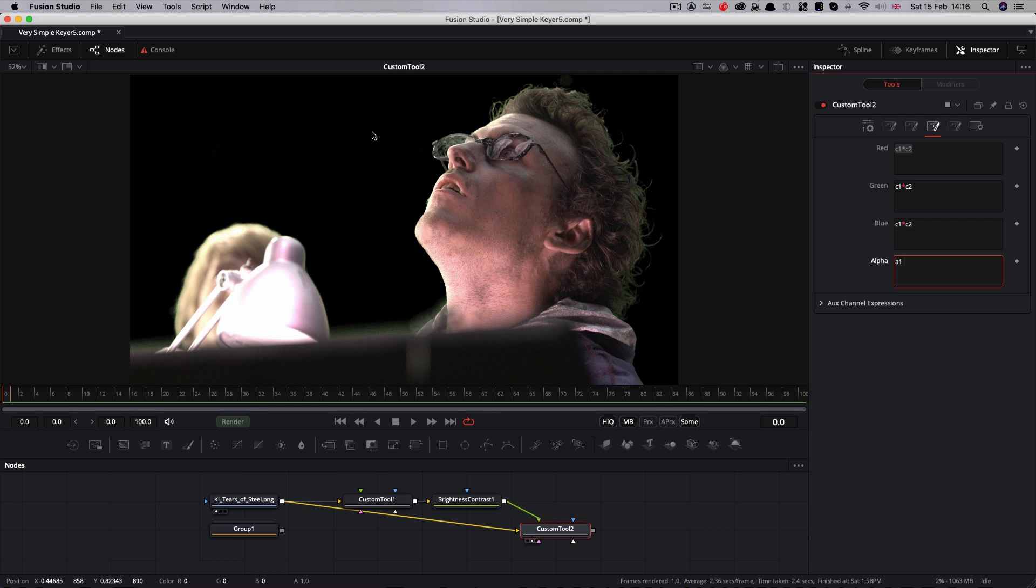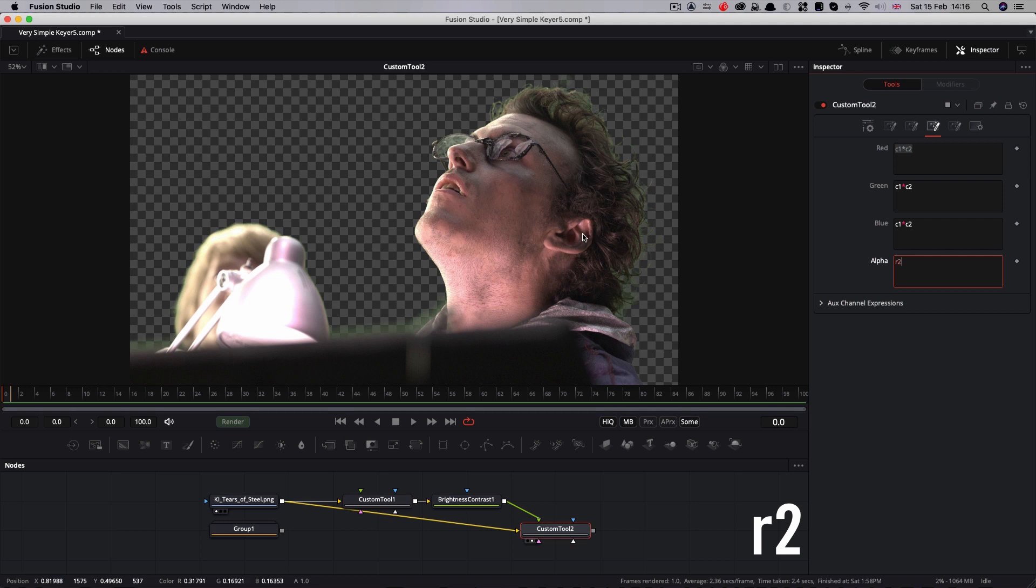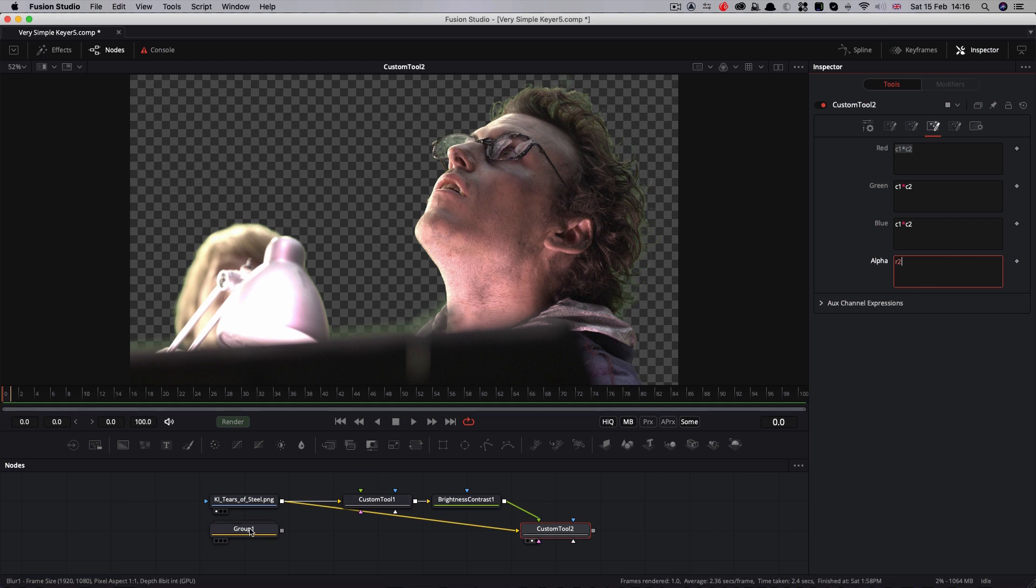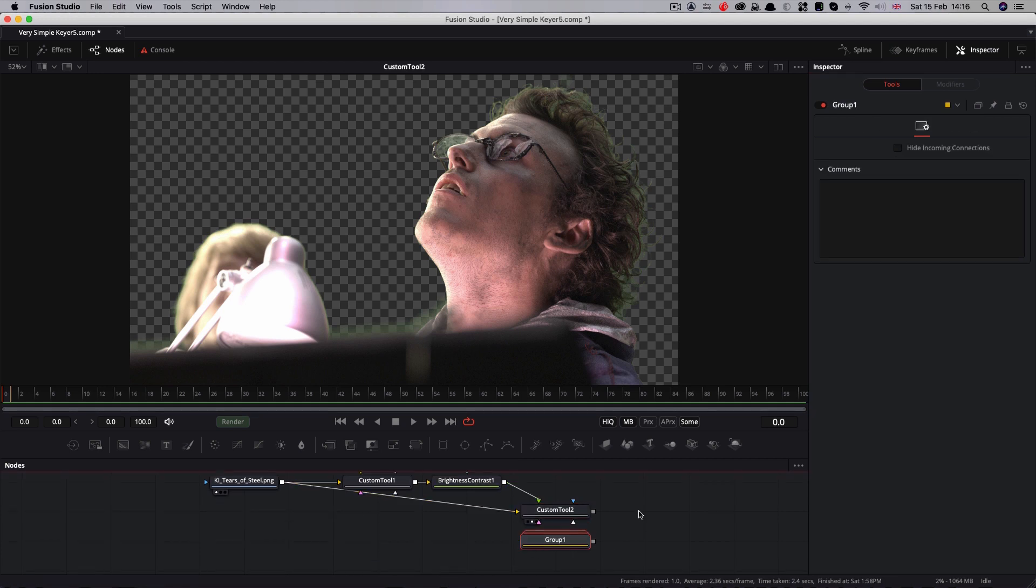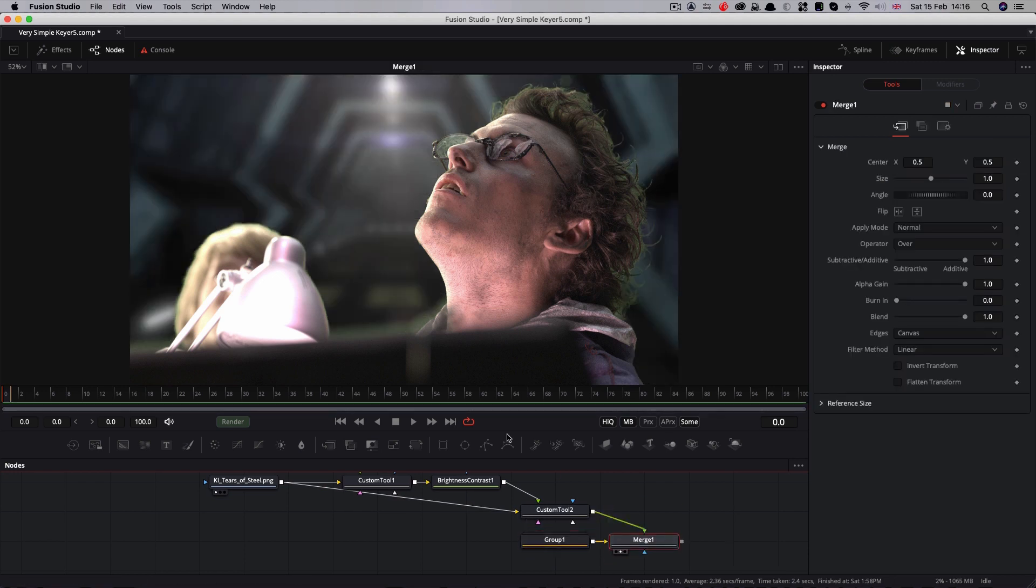What do we need to do with our alpha, which is obviously black or solid at the moment? All we need to do is take one of the channels of our matte, so I'm going to use red. I'm going to type r2, and you'll see we've now got a nice alpha channel. We've pre-multiplied our RGB, which is what we want to do. So now we literally have created our keyer, and I can merge that over the top of my background like so.